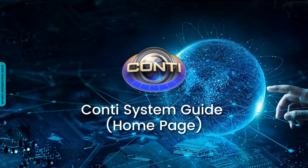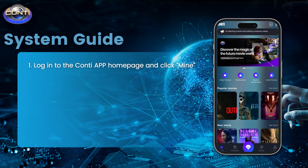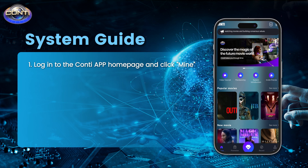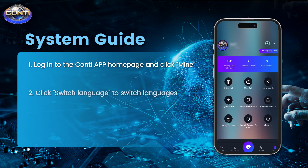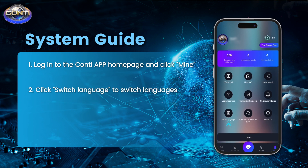CONI system guide home page. Login to the CONI APP home page and click Mine. Click Switch Language to switch languages.